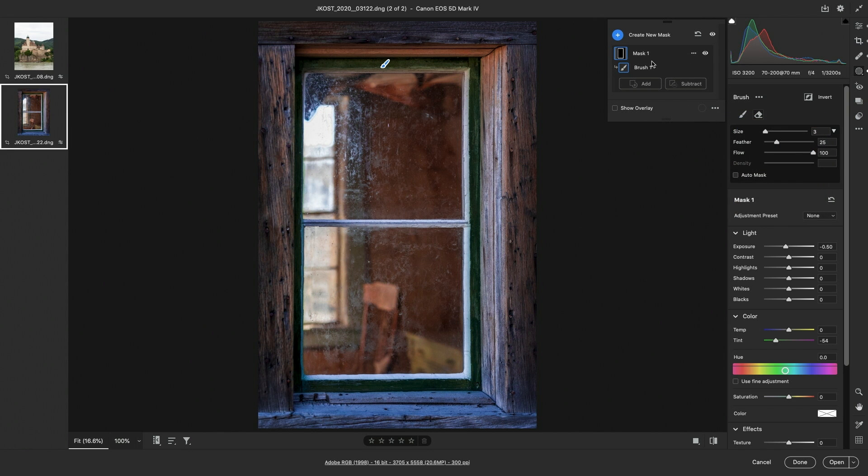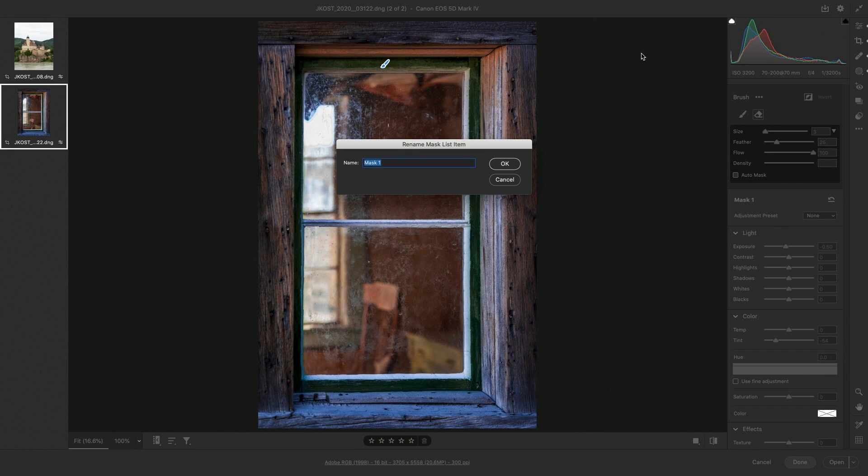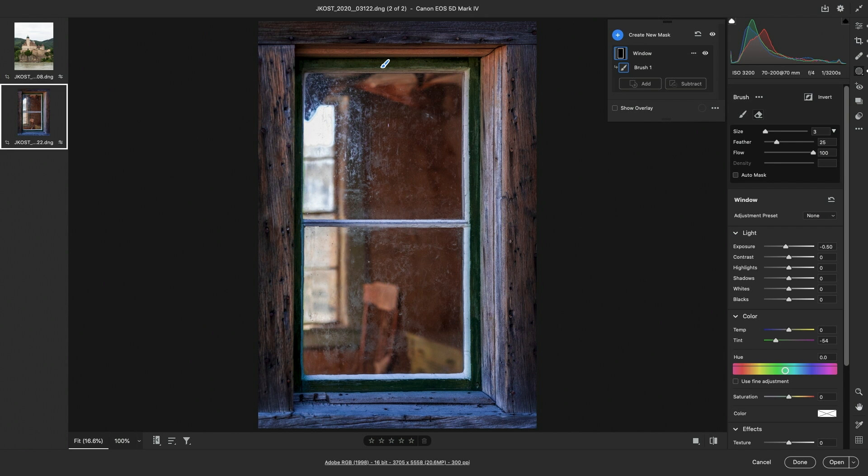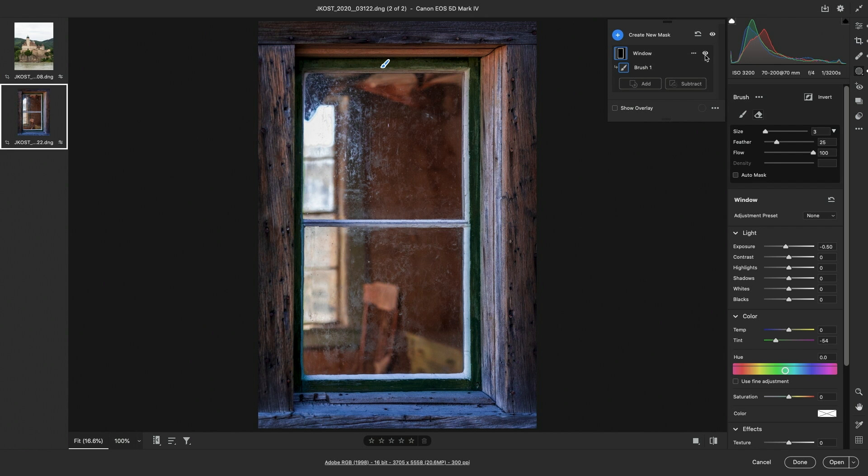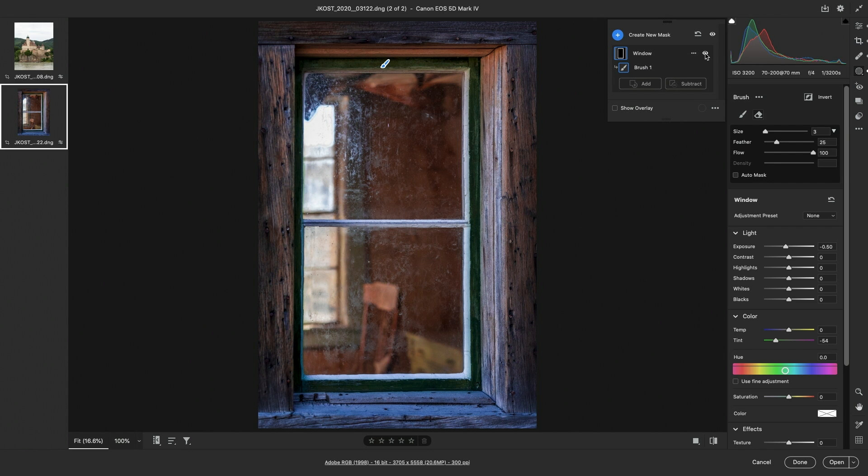If I want to rename a mask, I simply double click on it. I'll call this Window and tap Enter to apply that. Now to toggle the visibility of an adjustment, I can click the eye icon to hide it and then click it again to show it. Or we can click and hold to temporarily disable it and when we release the cursor we'll be able to see it again.